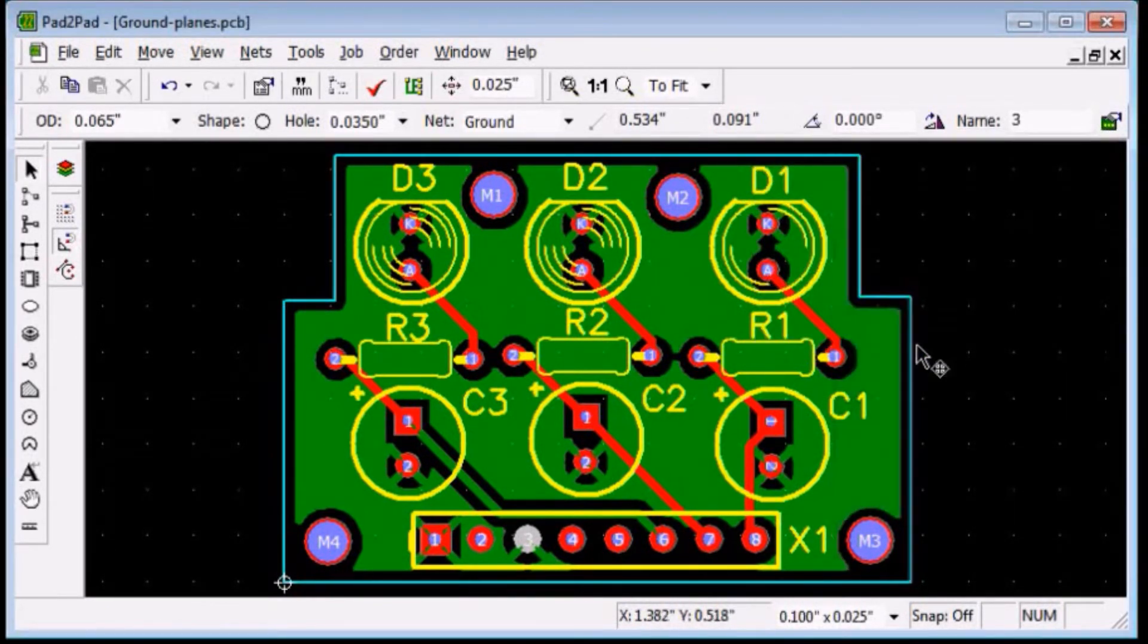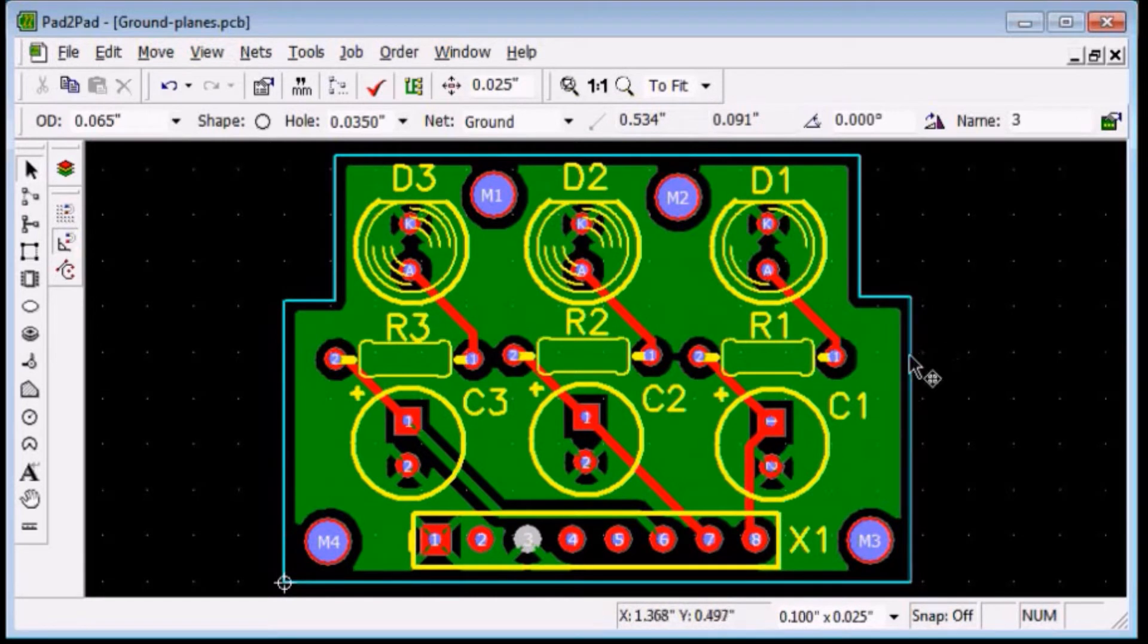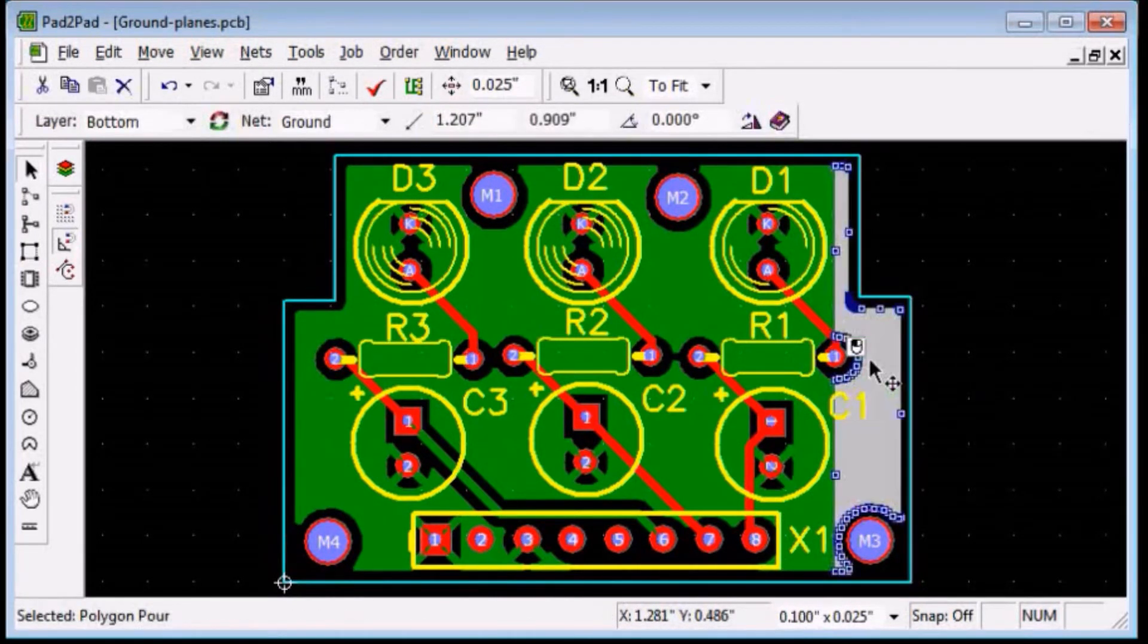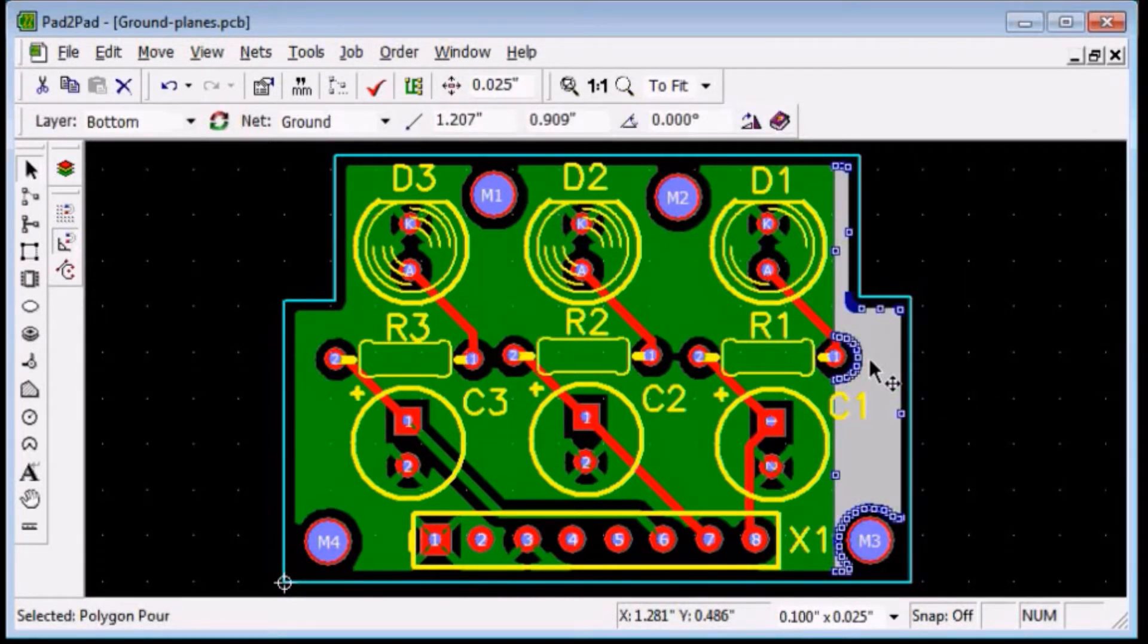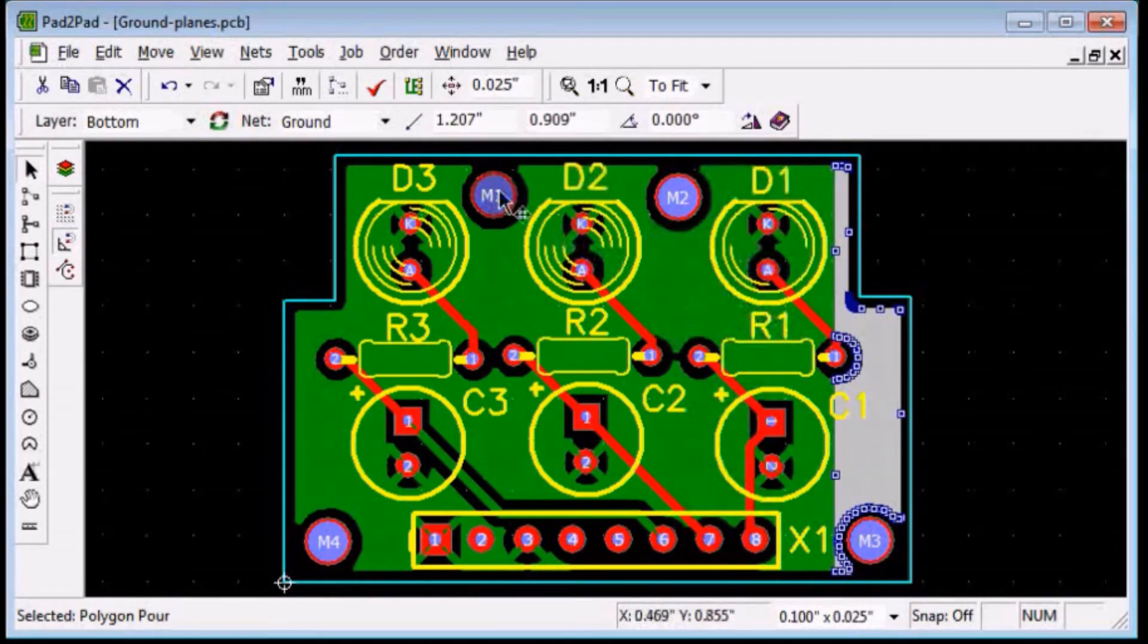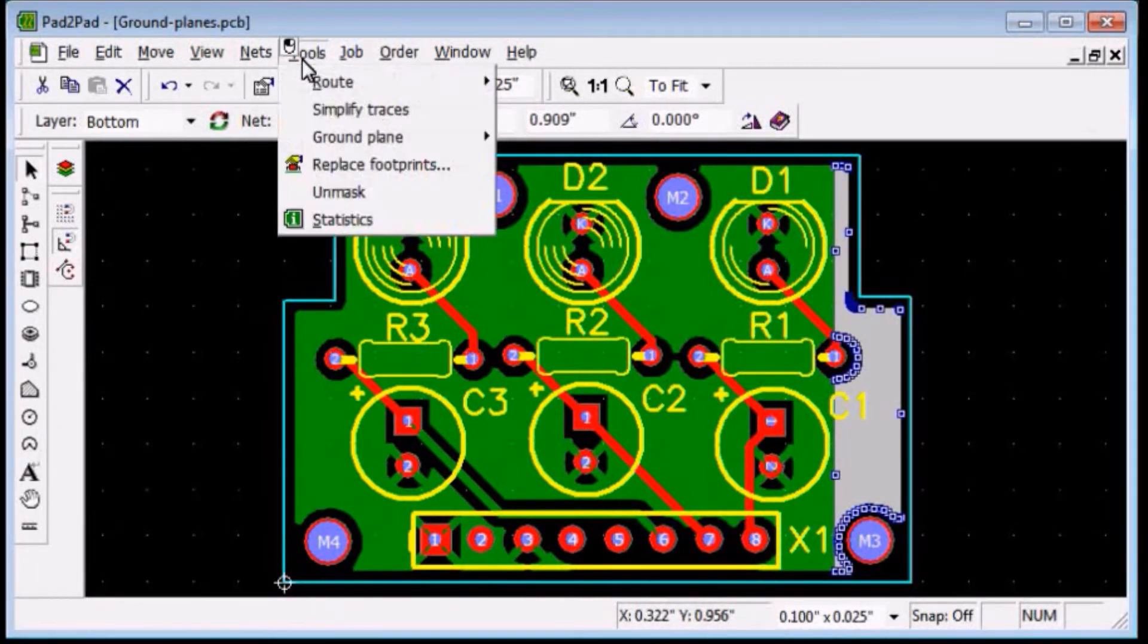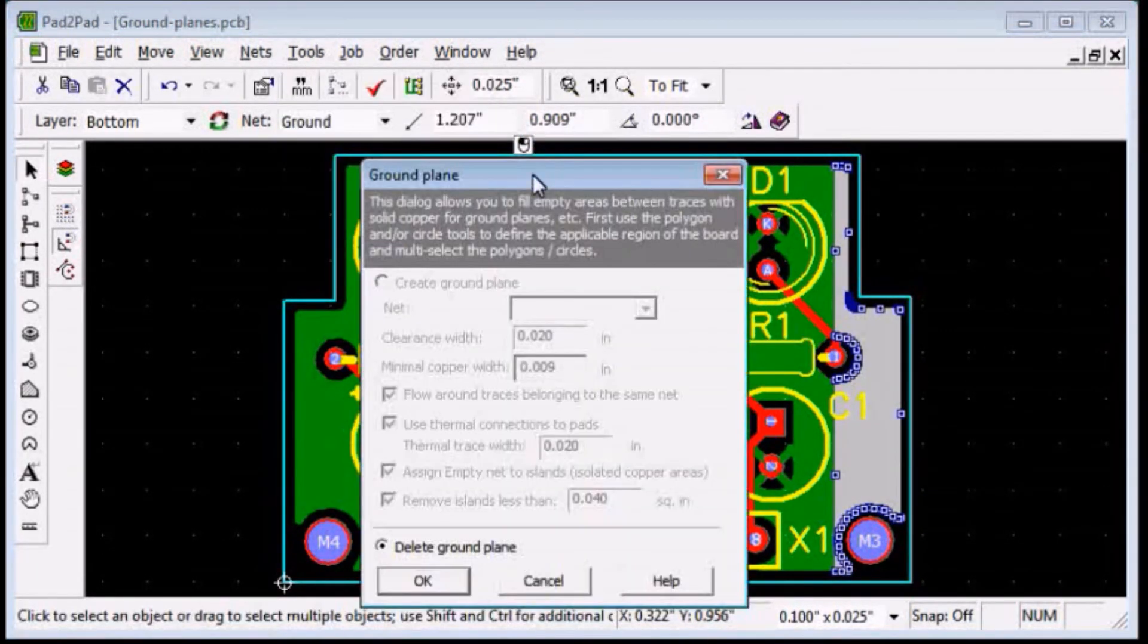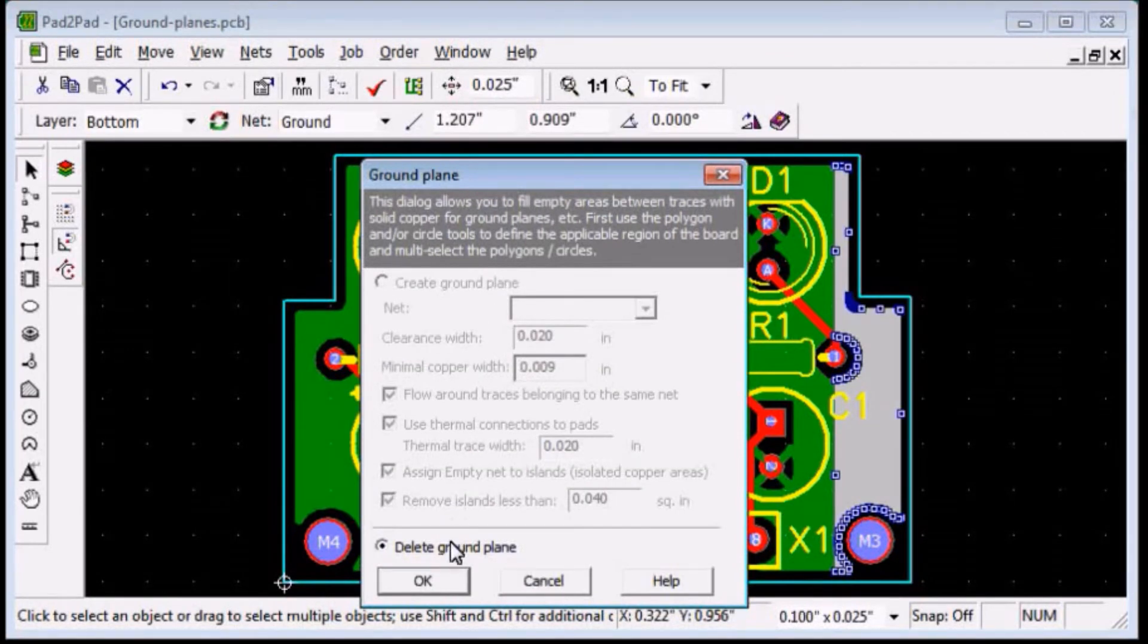Click OK. Now, delete the existing ground plane. Click to select a polygon of the plane. Choose tools, ground plane, delete. Click OK.